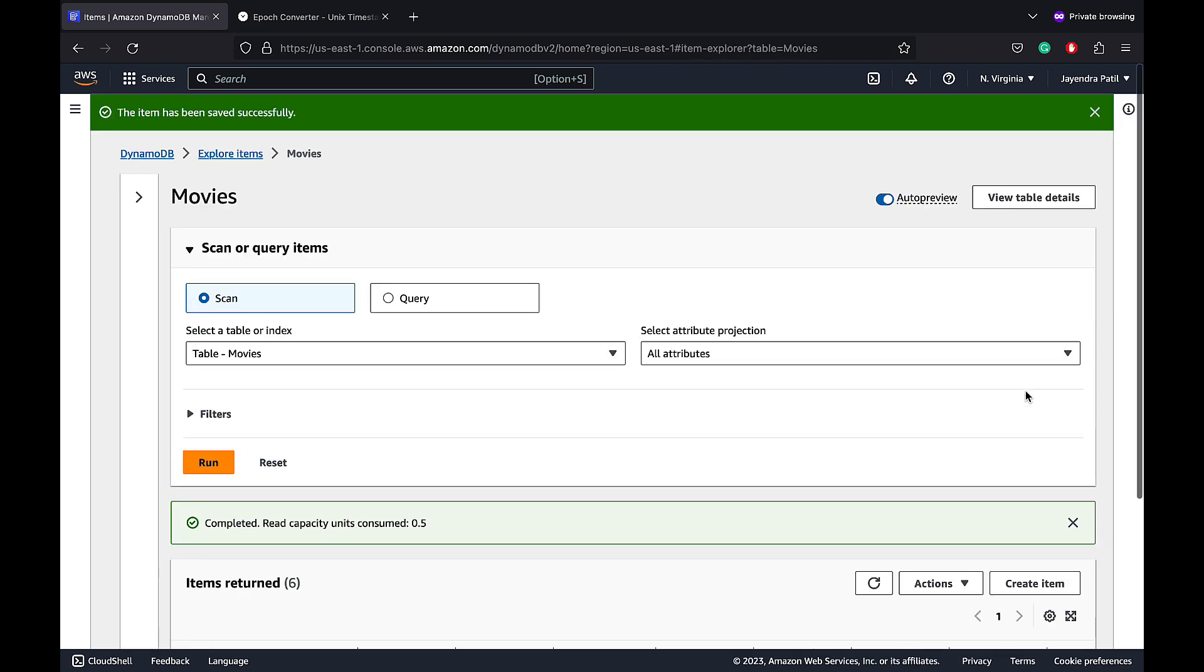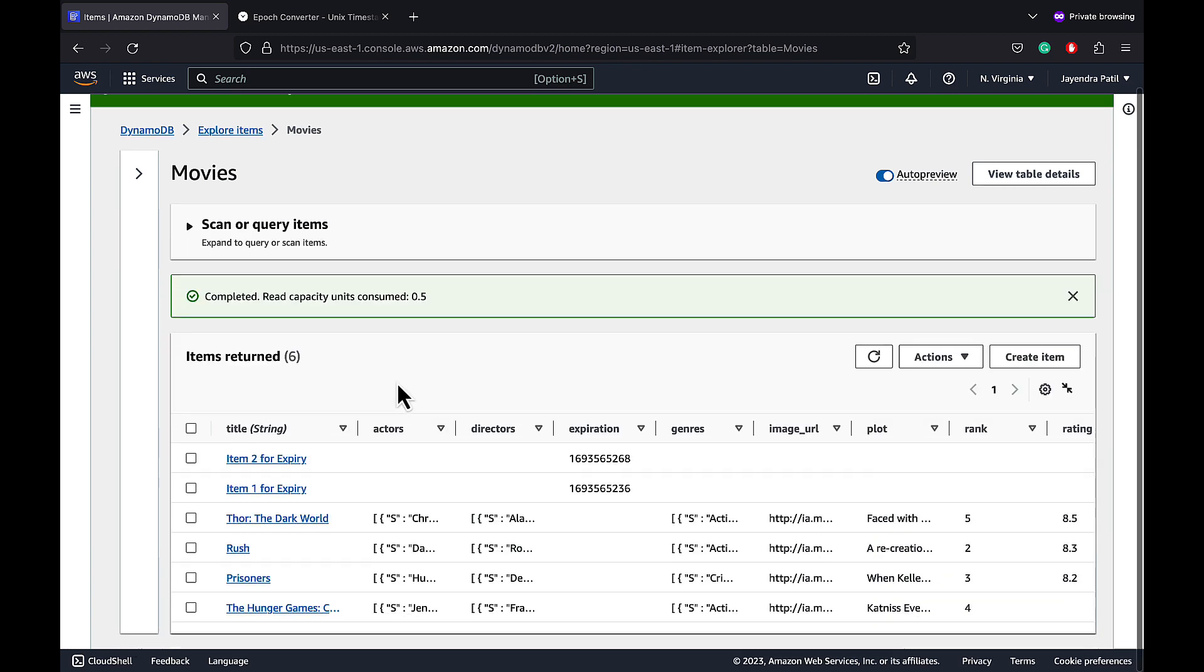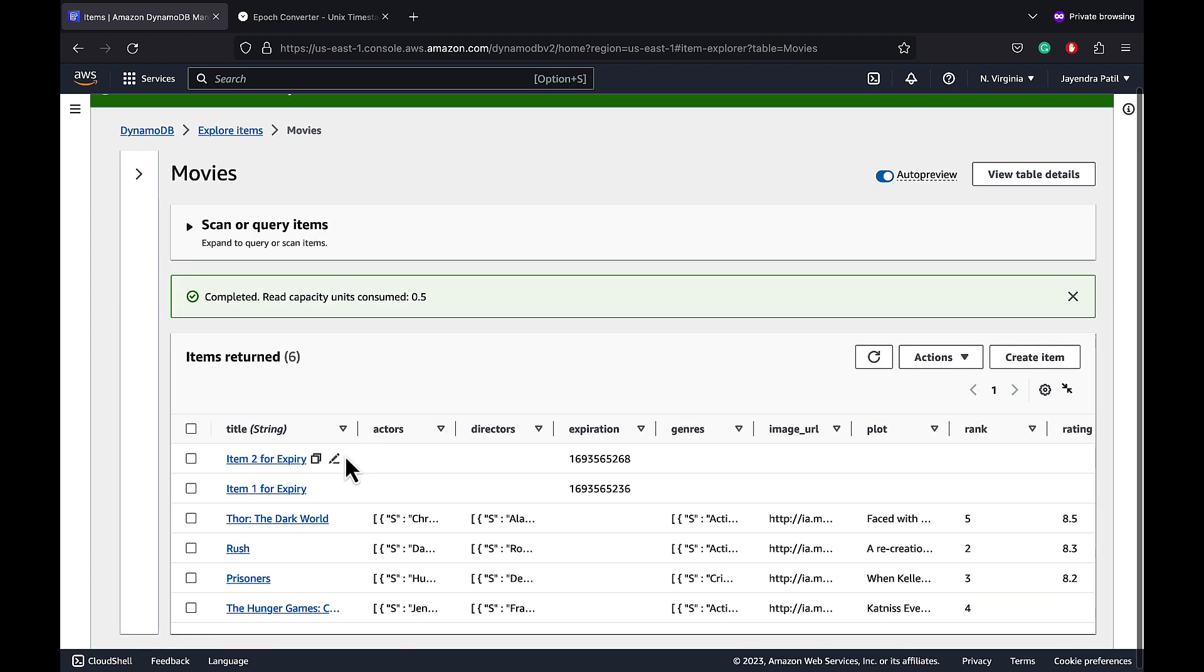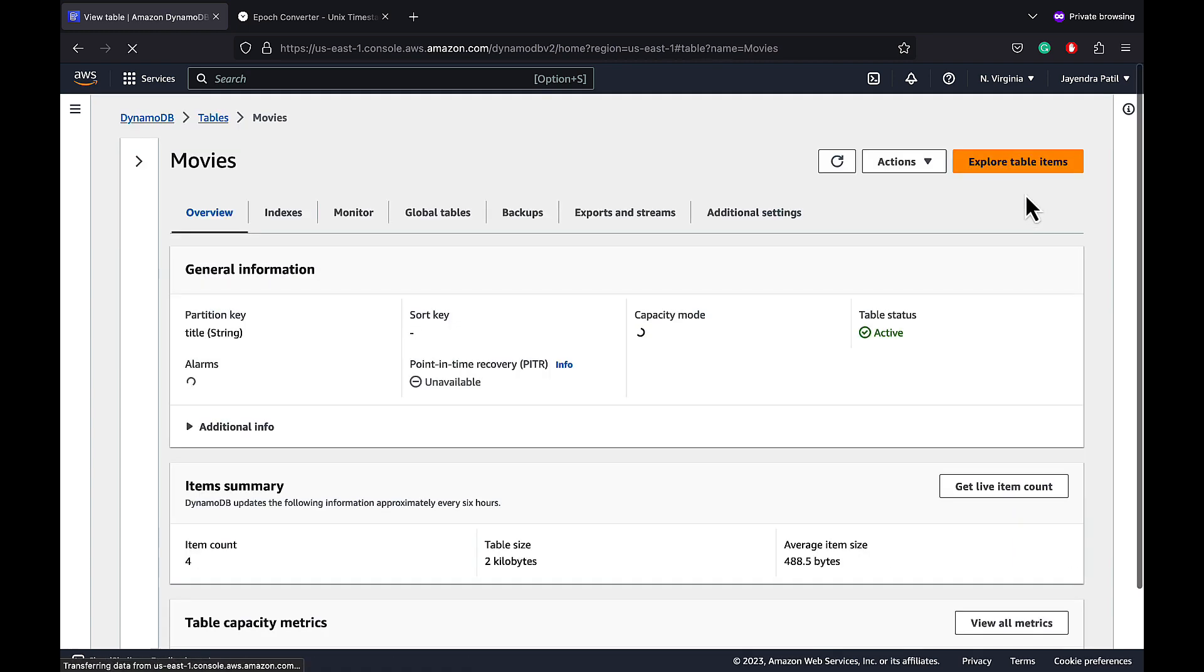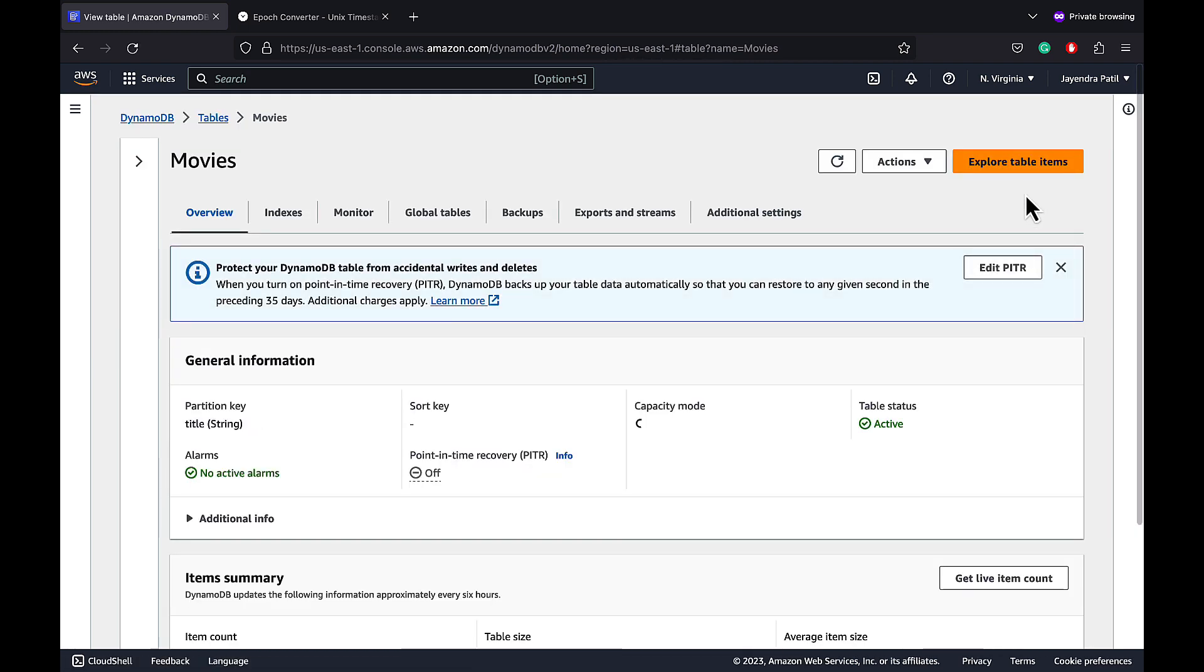Now we have two new items with expiration attributes, whereas our existing items do not have the expiration attributes and would not be impacted by the DynamoDB TTL. Let's go back to our table details and additional settings.